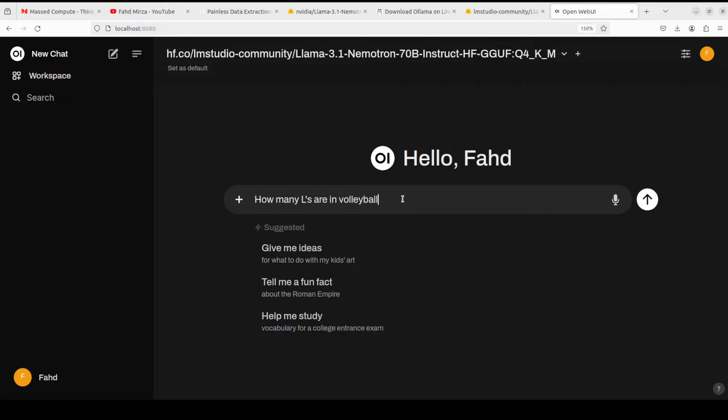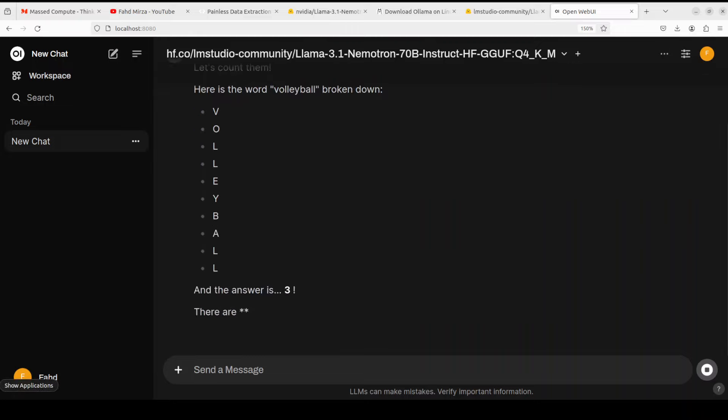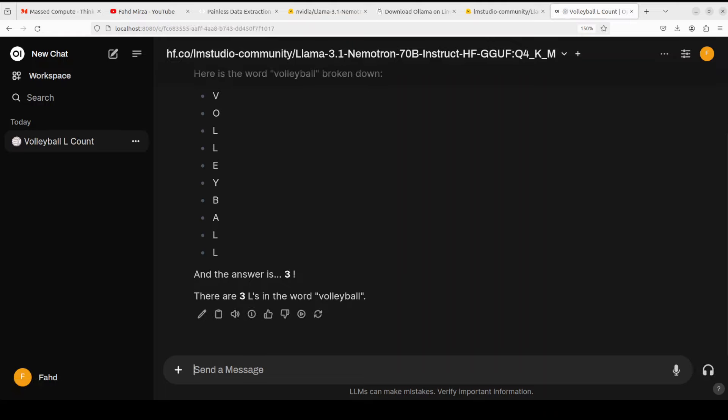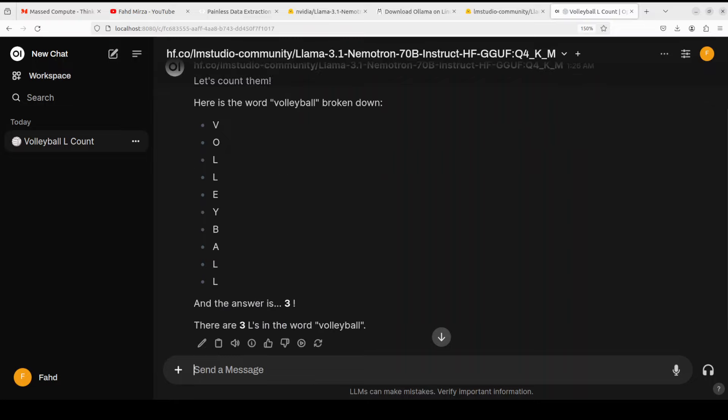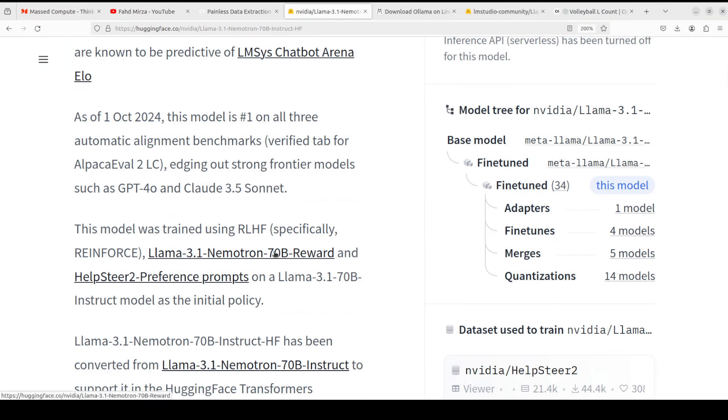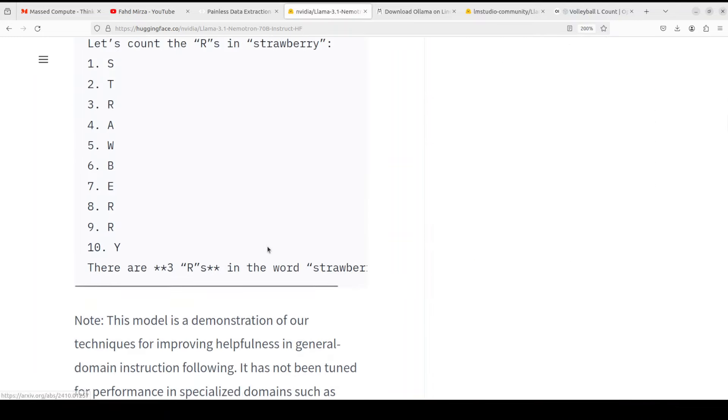Now let's try to talk with this model and see how it performs. Let me first ask a question: how many L's are in volleyball? Let's wait for it. There you go, so it is saying let's count them, here is the word volleyball broken down - it says three. So it has totally got it wrong.